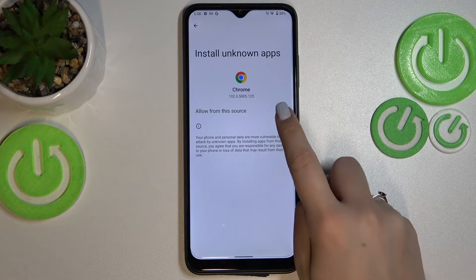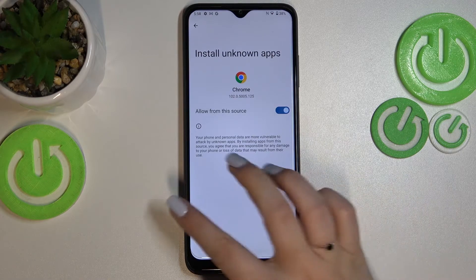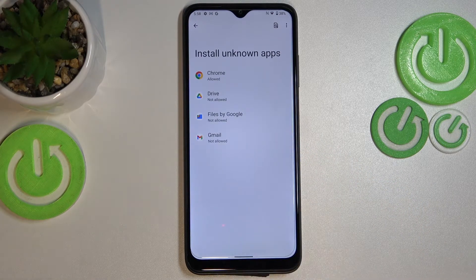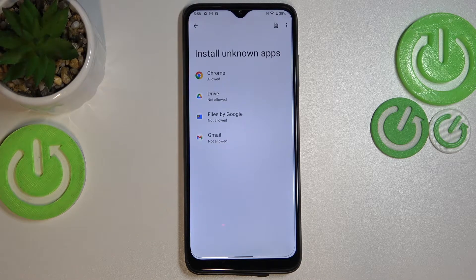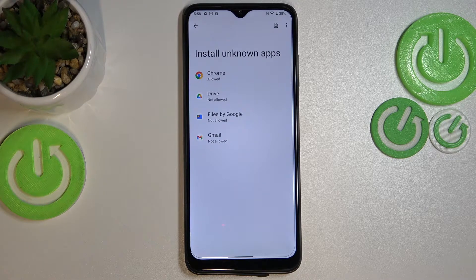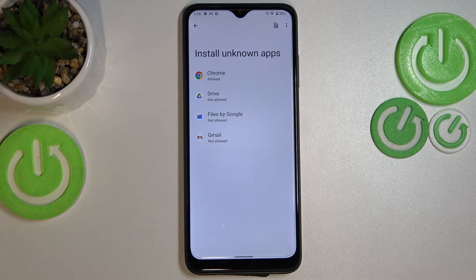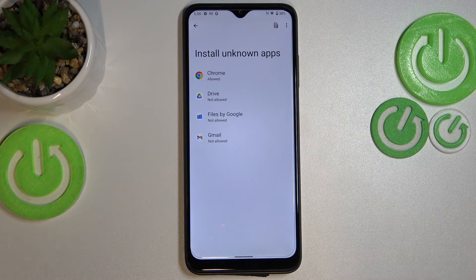For example, Chrome — tap on the switcher right here. After getting back, you can see that Chrome is now allowed to install some content. Be aware that you're doing this on your own responsibility, because some third-party apps aren't verified by the developer, so you may put your data and your whole device at risk. Remember about that.